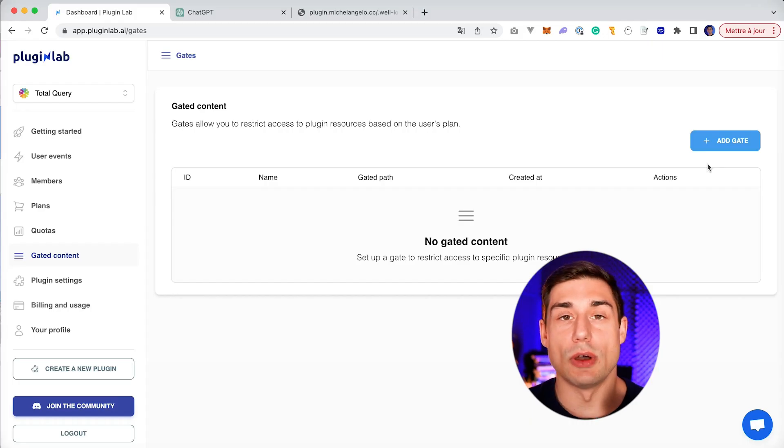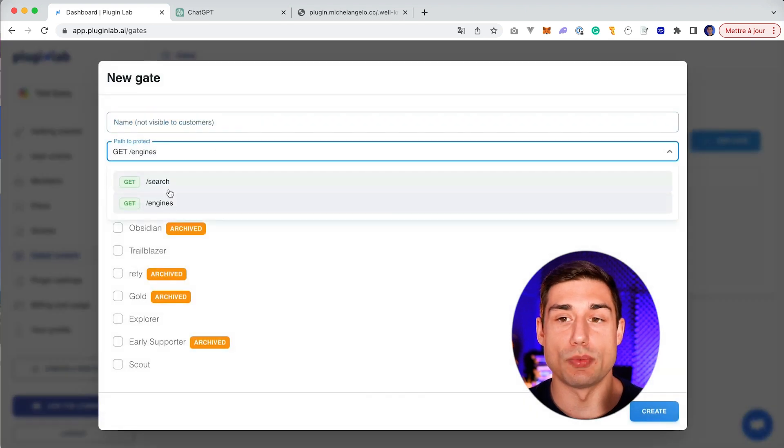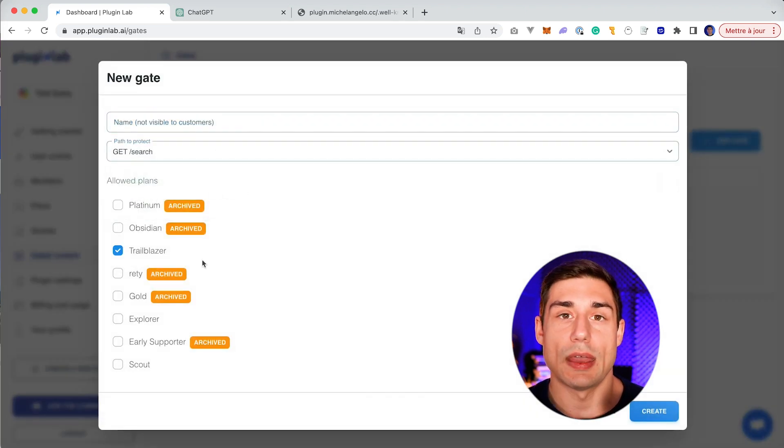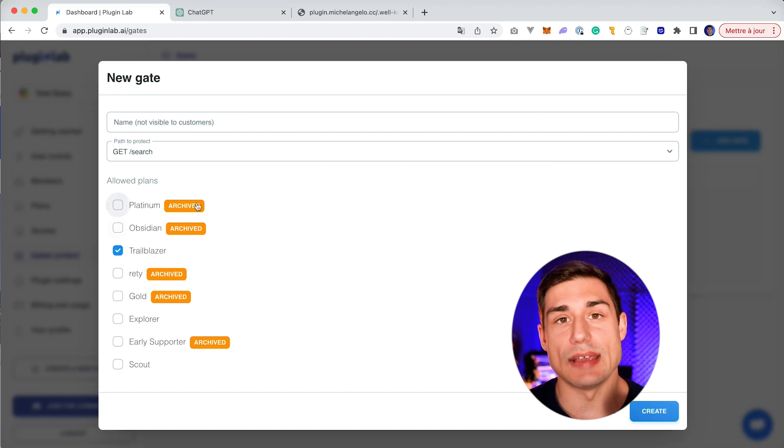So to create a gate, you only have to click on 'Add gate' and then choose the protected endpoint and choose what kind of members can use this endpoint.